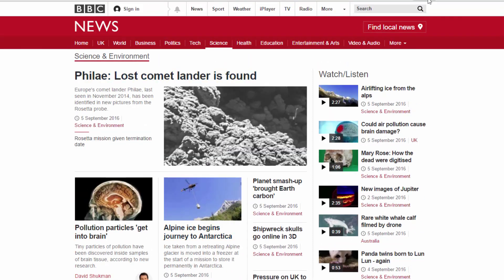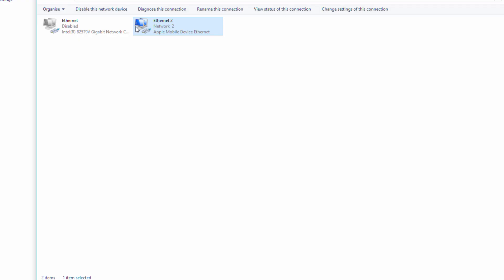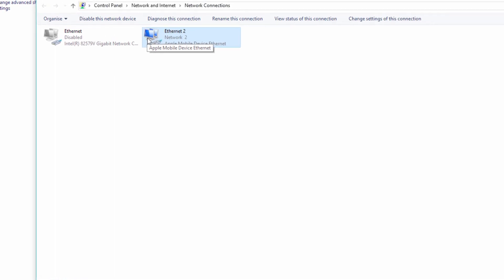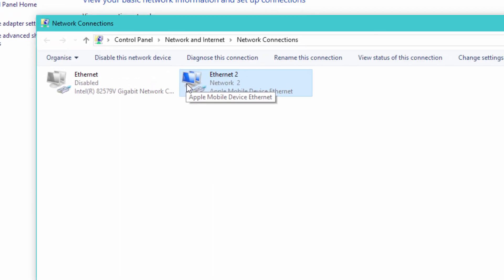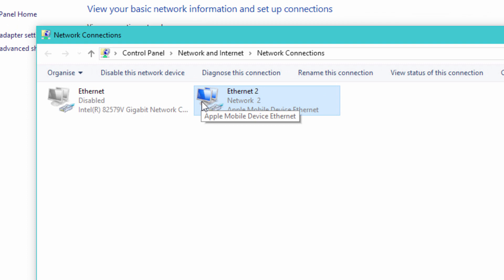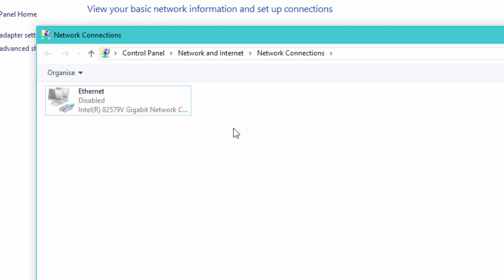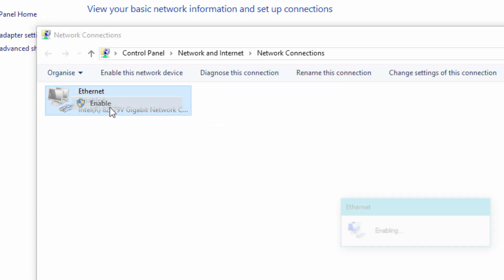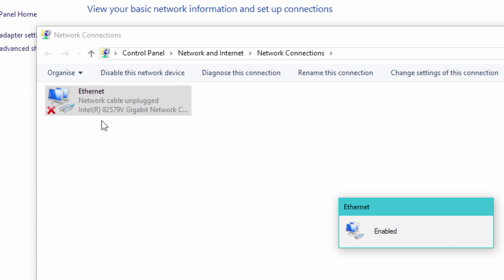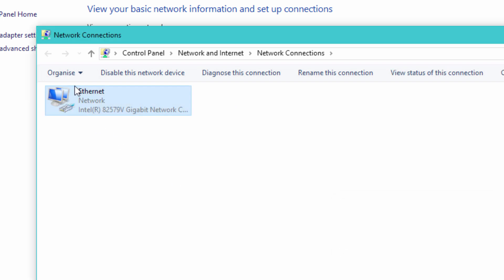That's all you need to do. When you come back to using your standard connection — for example, if your internet goes down, if your landline goes down and you need to use your tethering — just pull the cable out. That disappears. Re-enable your LAN adapter. It'll say network cable unplugged briefly, then it'll enable. Done. That's all you need to do, it's as simple as that.